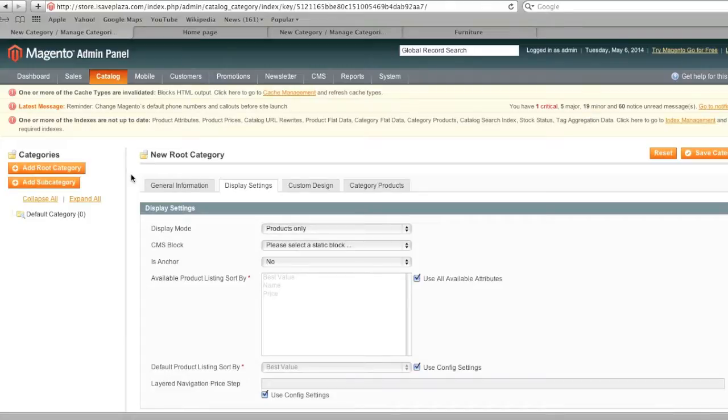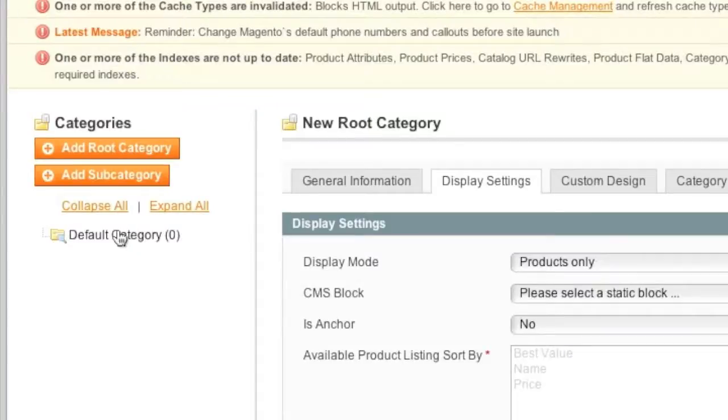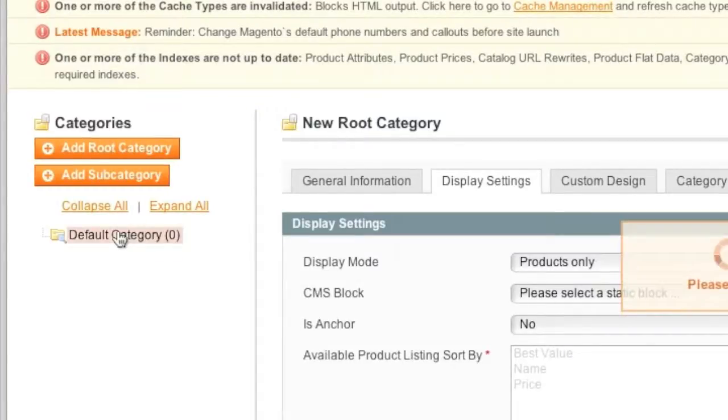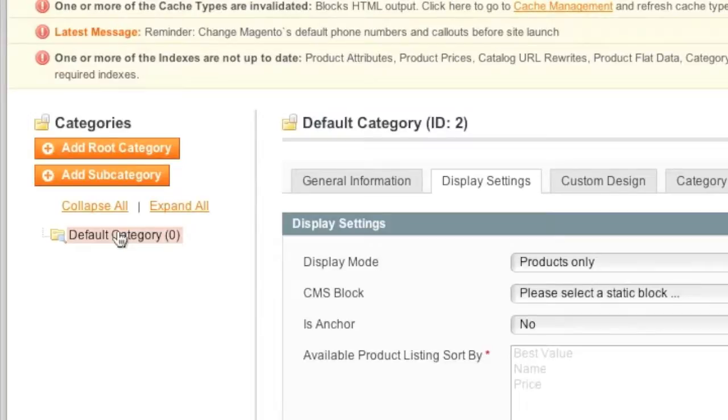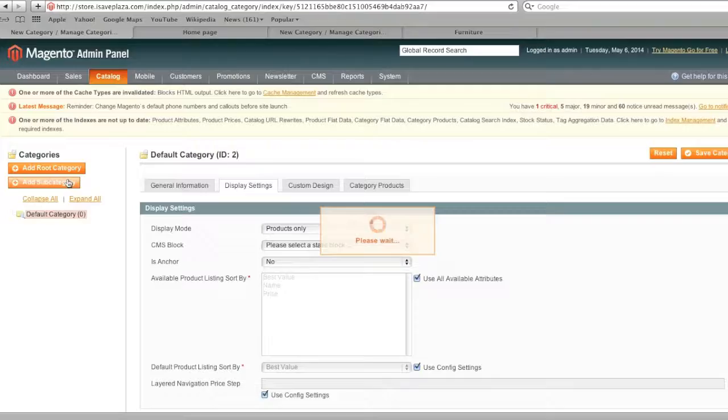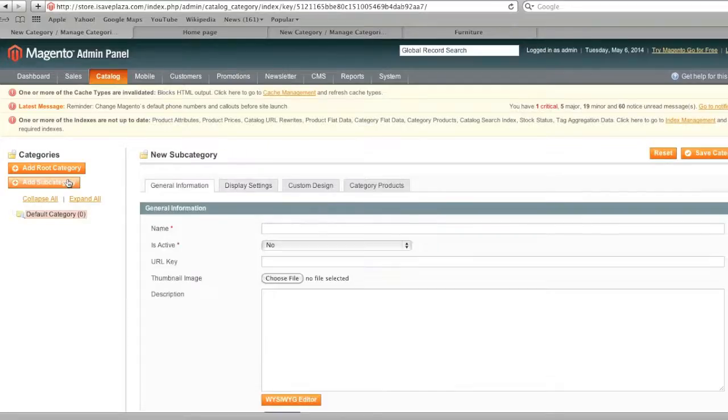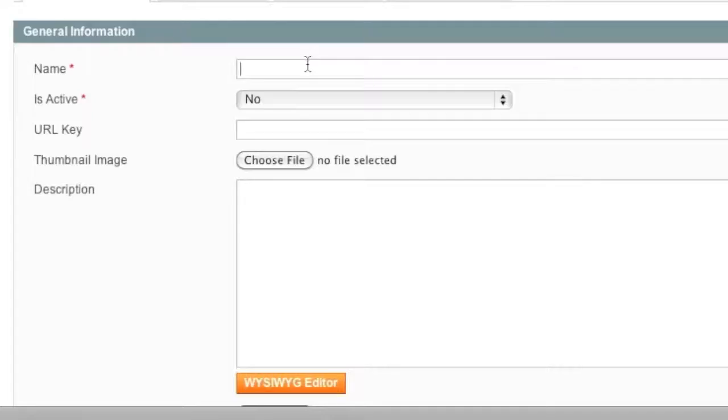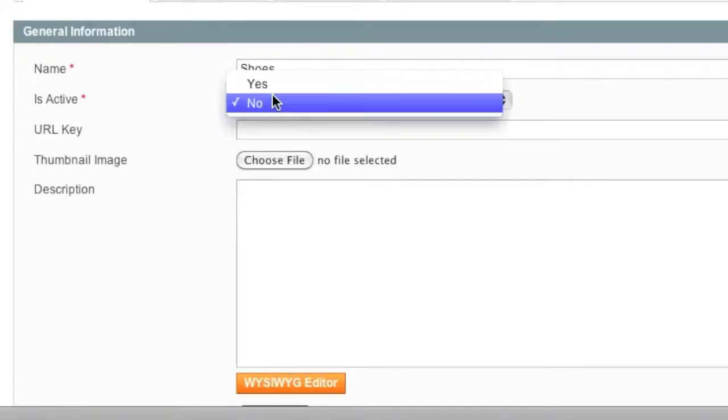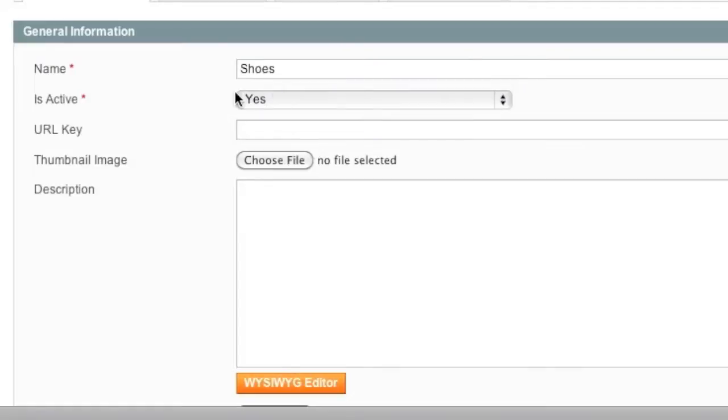So if you have store views, don't worry about it. This will all work the same way. So simply click on the root category that you'd like to add a subcategory to. And here I'm going to click on add subcategory and I will name this subcategory shoes. And here I will choose is active. If I do not choose yes for is active, the category won't show up.